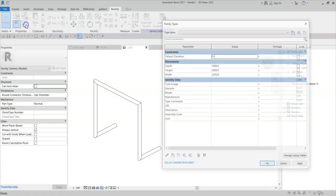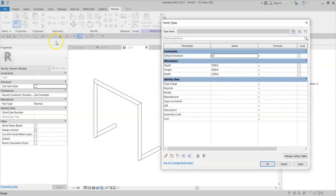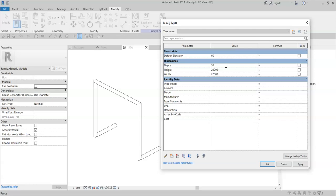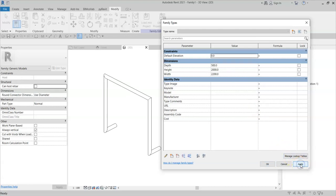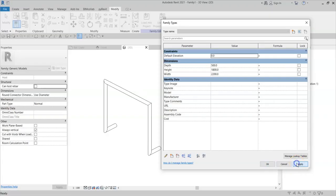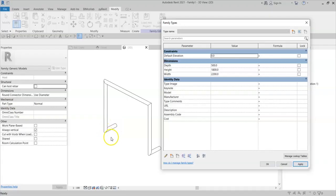If I go to the family types and I change the depth, for example, and click Apply, and then the height, the sweep geometry adjusts as the reference lines as its basis adjust with it.